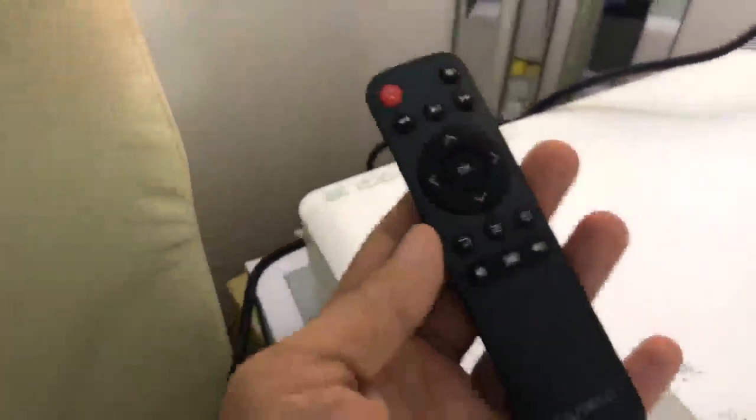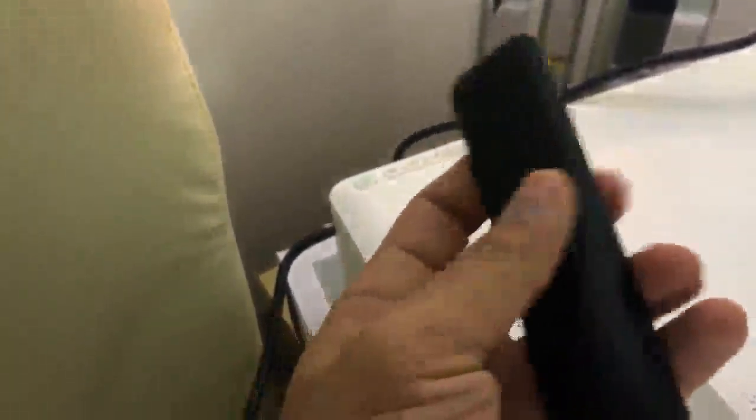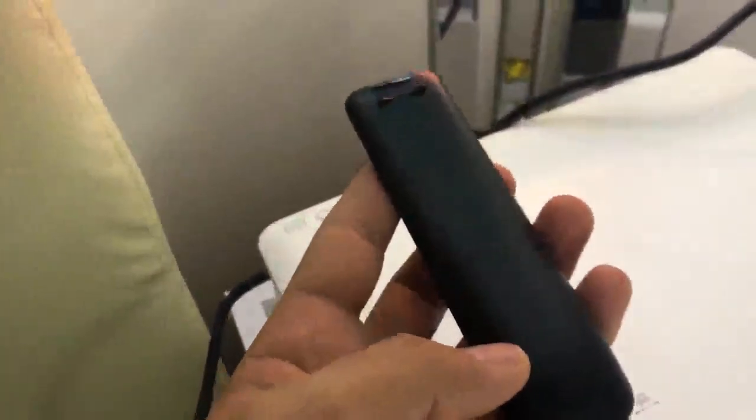It comes with a remote control, but you need to put your own batteries - it takes two triple-A batteries. It's quite straightforward to use and comes with a manual. I'm just trying to set it up in my bedroom.